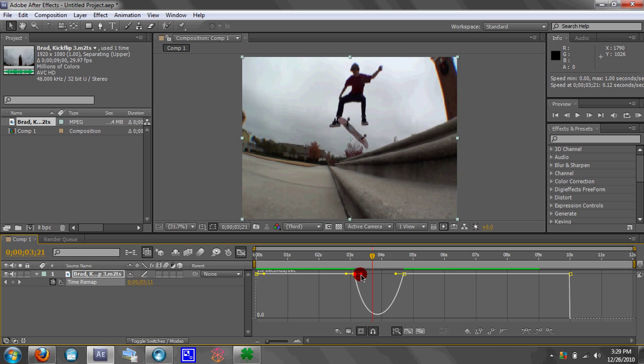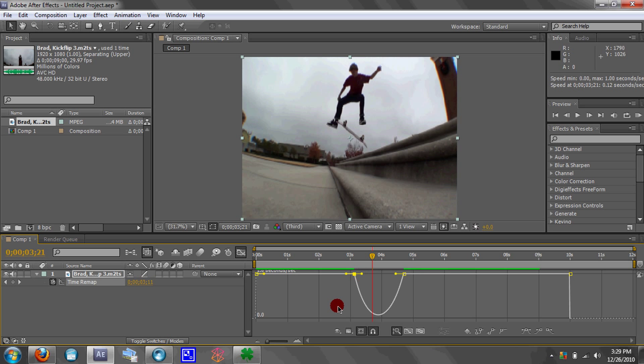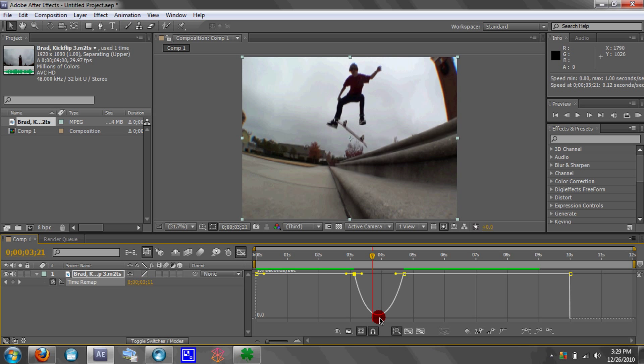You don't want your little curve to go under the zero point — under this line right here — otherwise it's going to rewind it. So now I'm going to RAM render it again and you're going to be able to see it better.